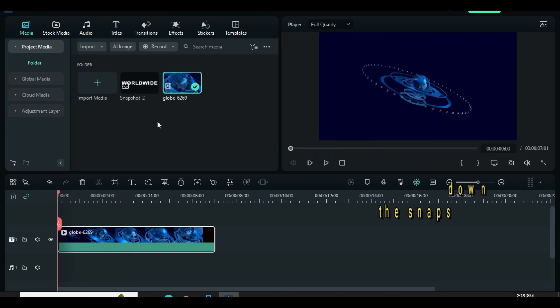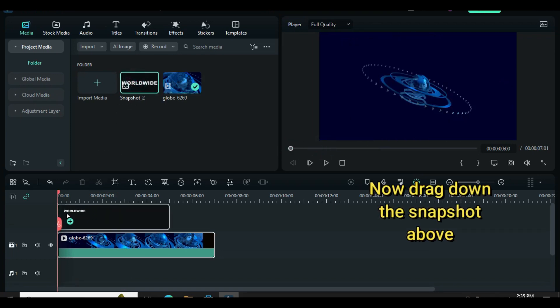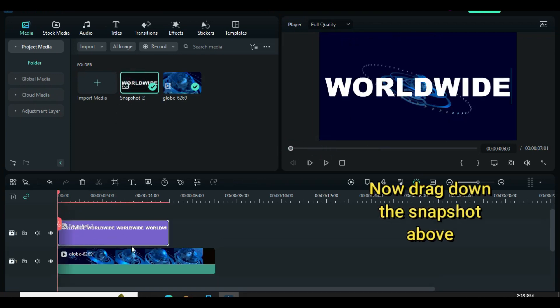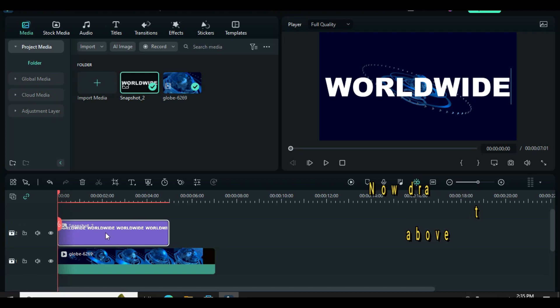Drag down the snapshot above, click and animate its opacity from 0 to 100 within 3 seconds duration.